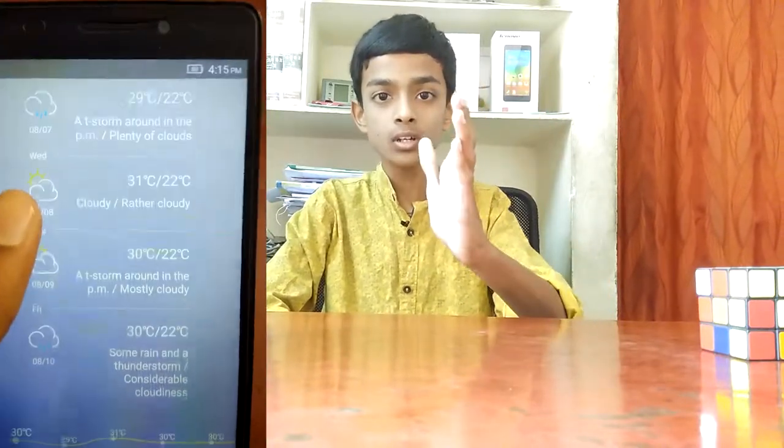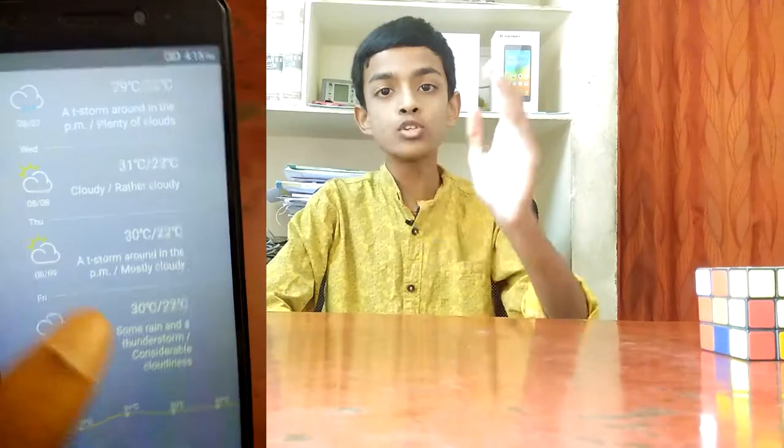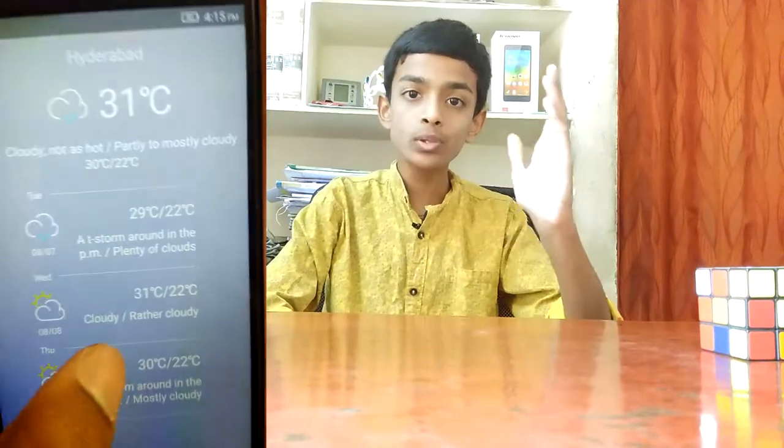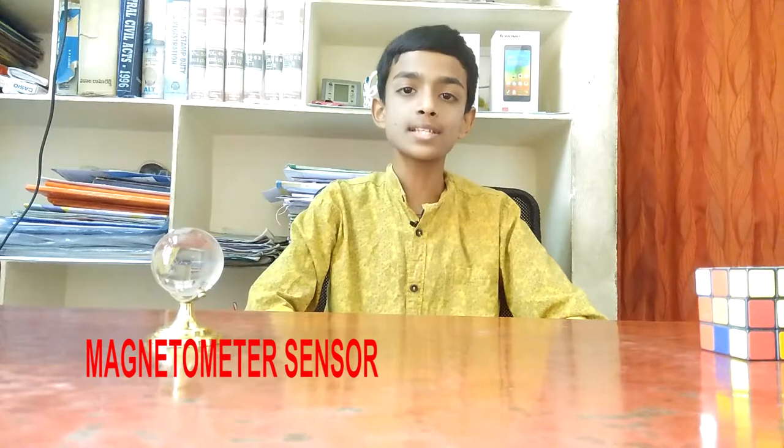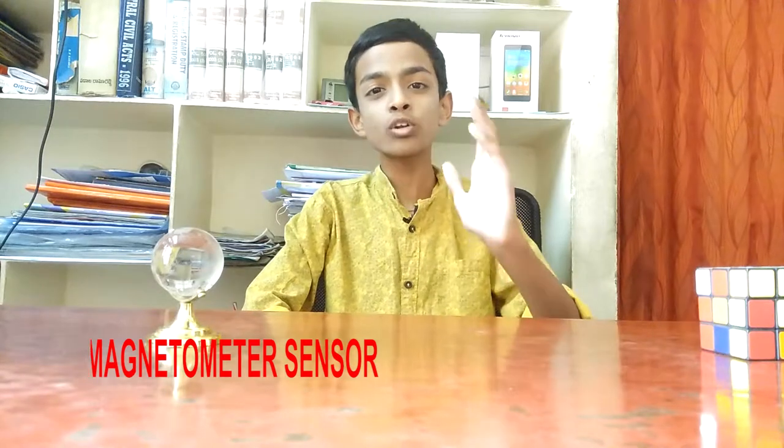The next sensor is the barometer sensor. Almost every phone has a barometer sensor because if you open the weather app on your mobile it shows the actual weather and climate in your place — this works with the help of the barometer sensor.